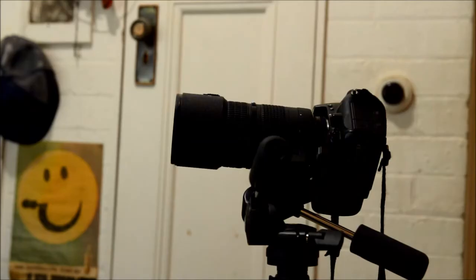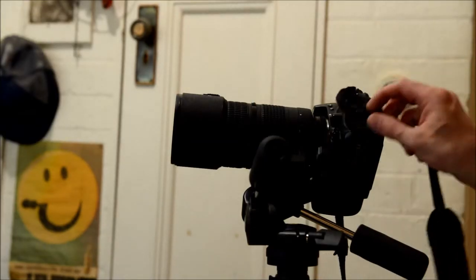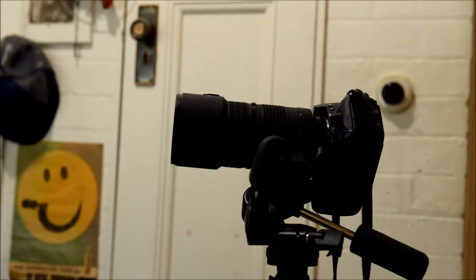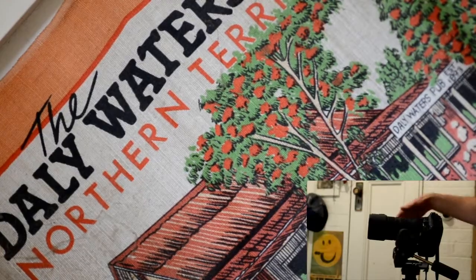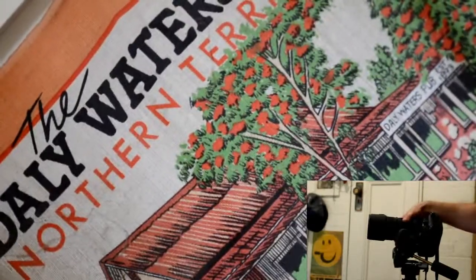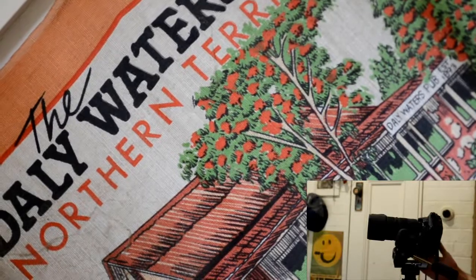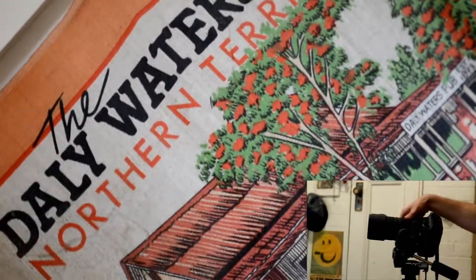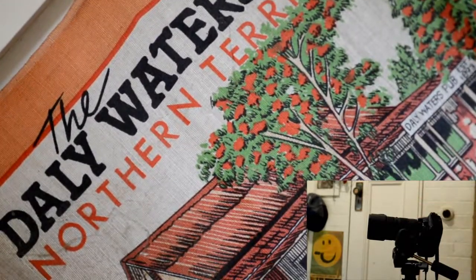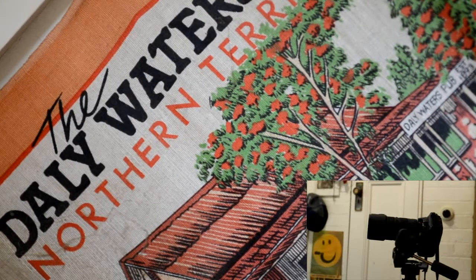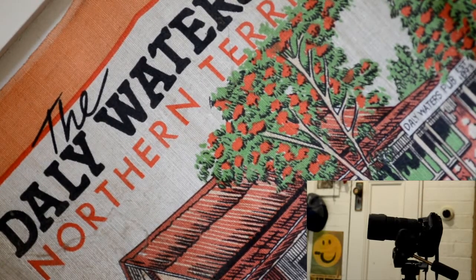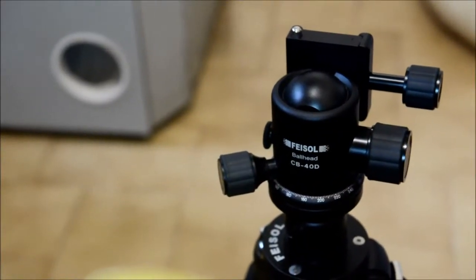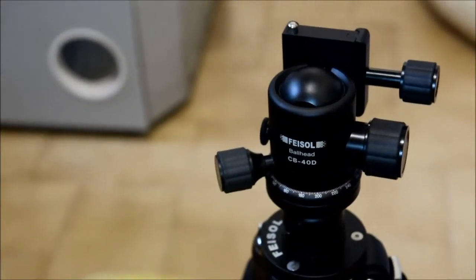So just a very quick comparison with the Giotos head on a similar sort of angle to what I had the Fisole one on. Put that on and yeah. I guess this doesn't really tell you much but I just thought I'd do the same thing anyway. Obviously that movement is the flex of the legs and everything. I've got no weight attached to the tripod hook.